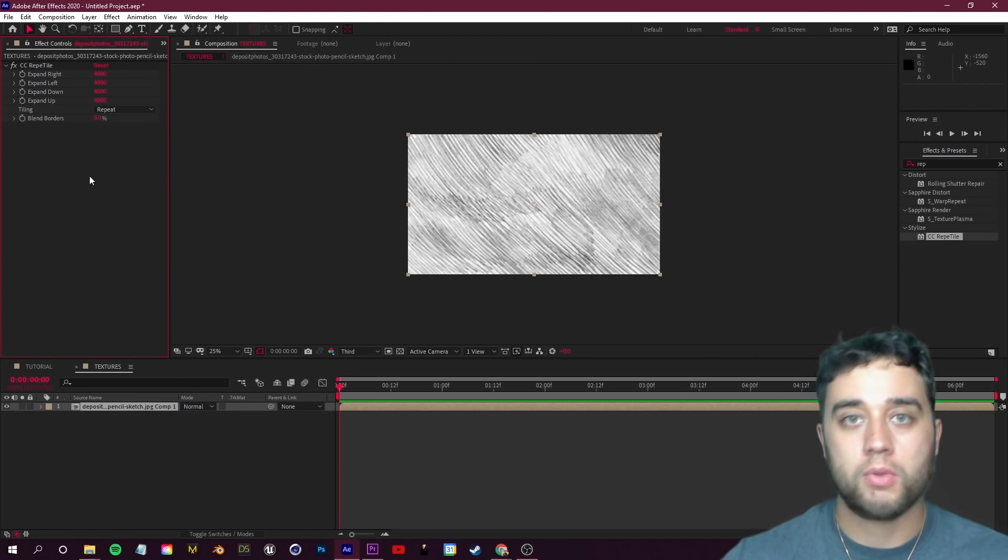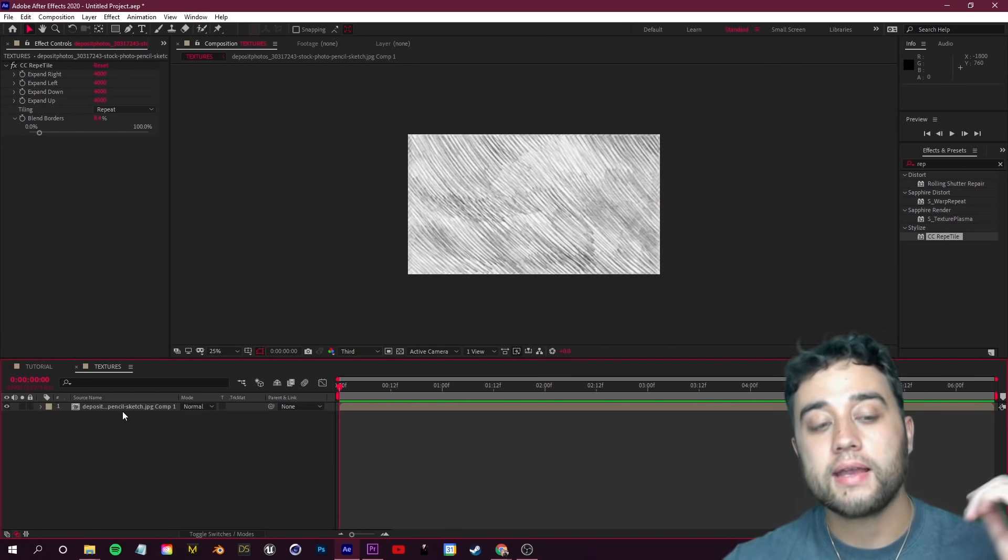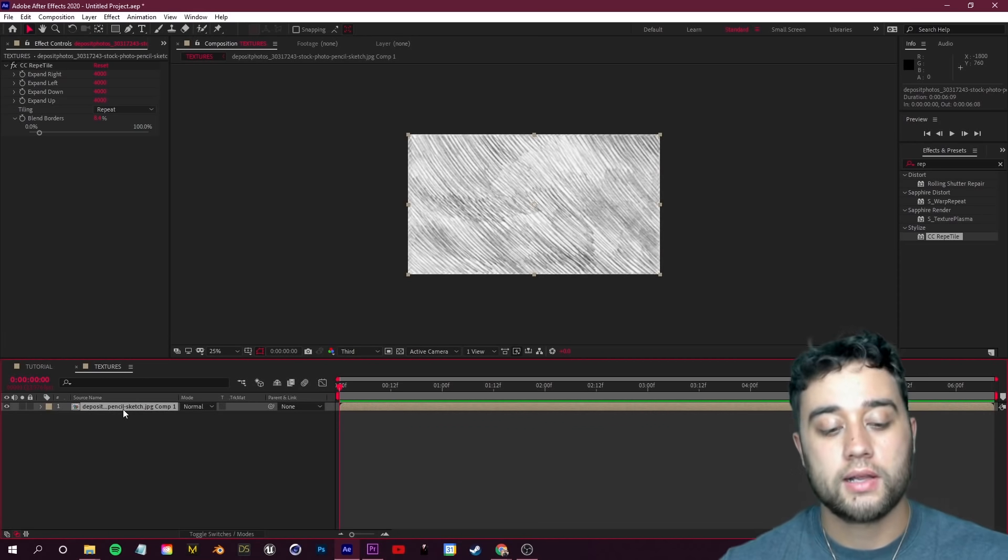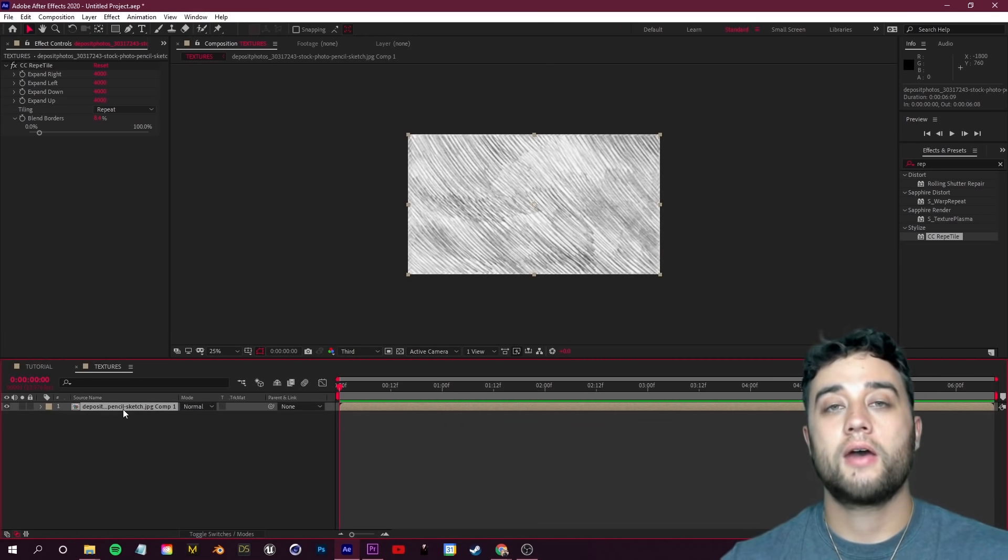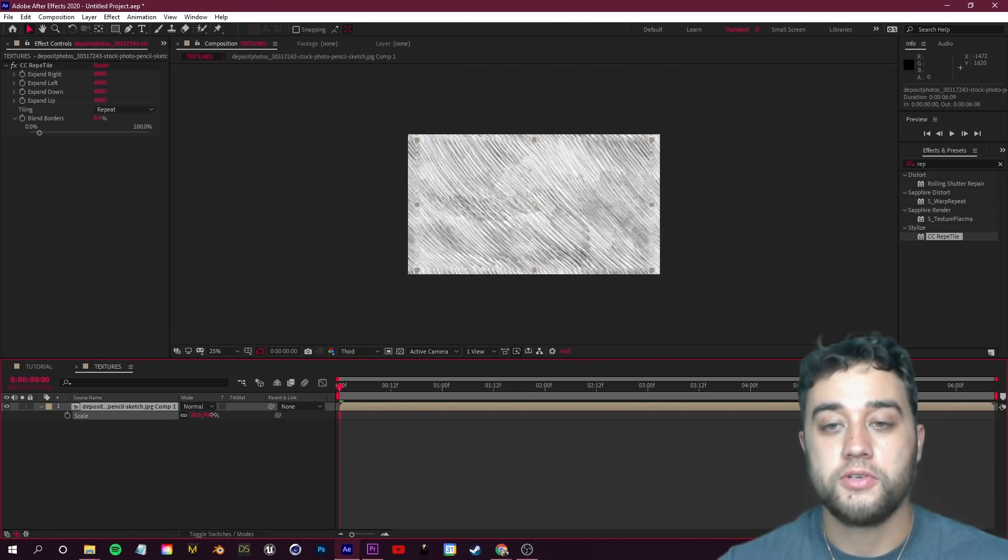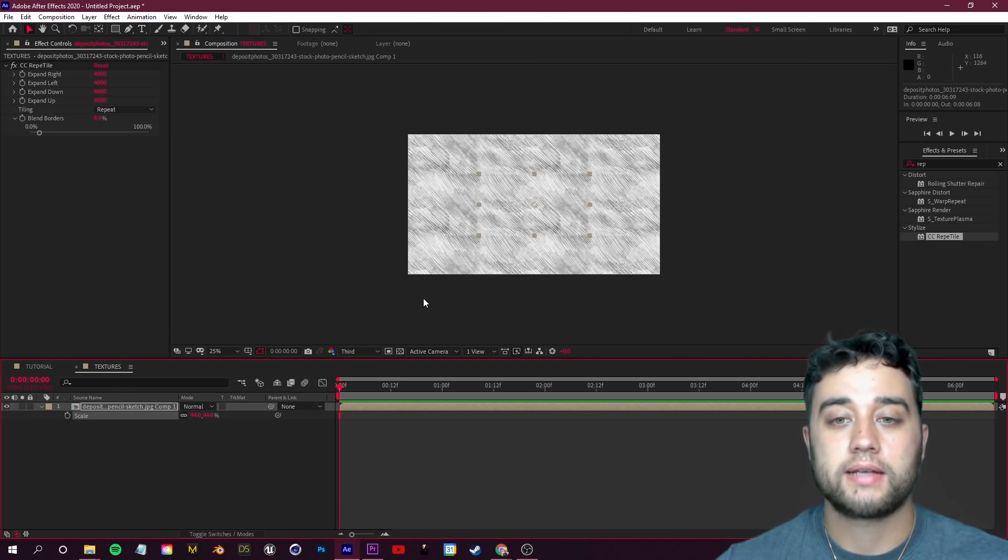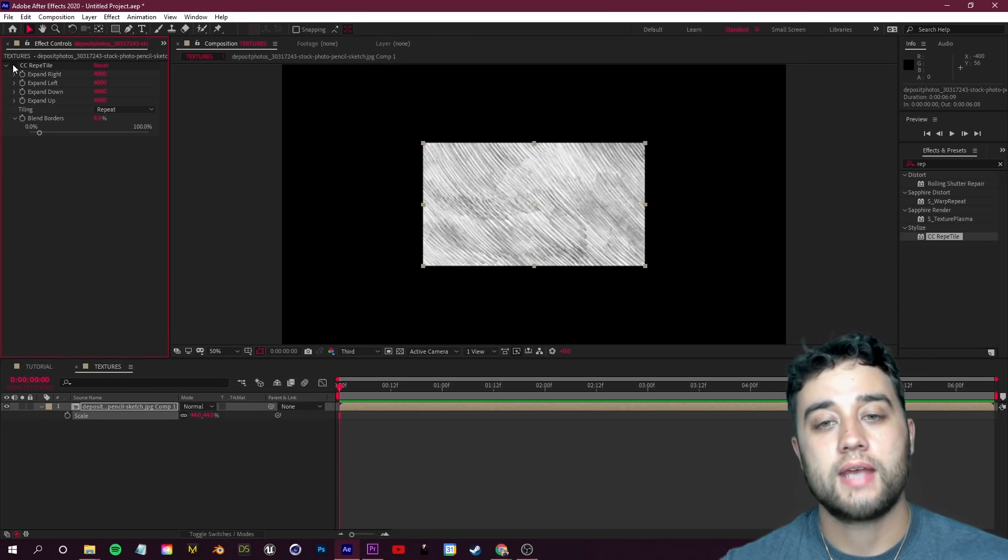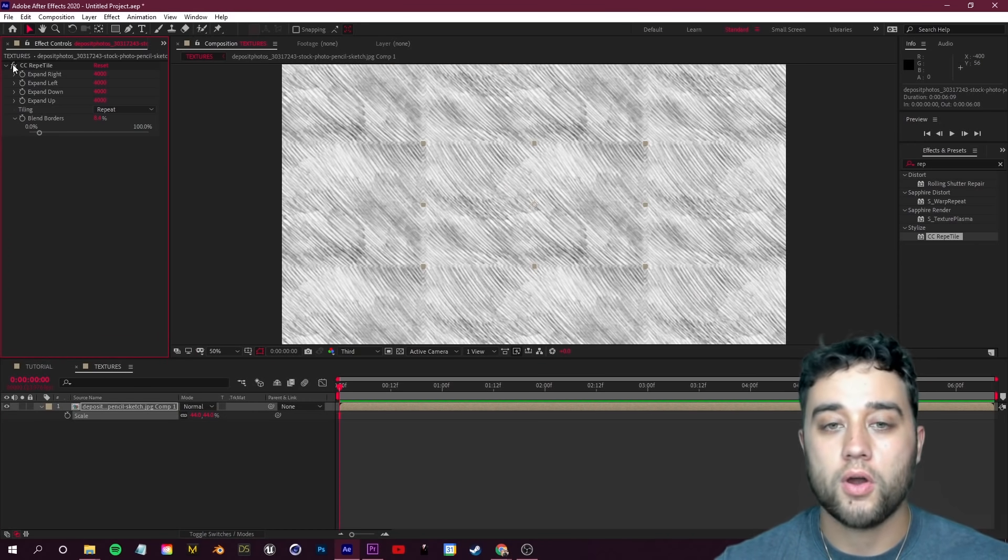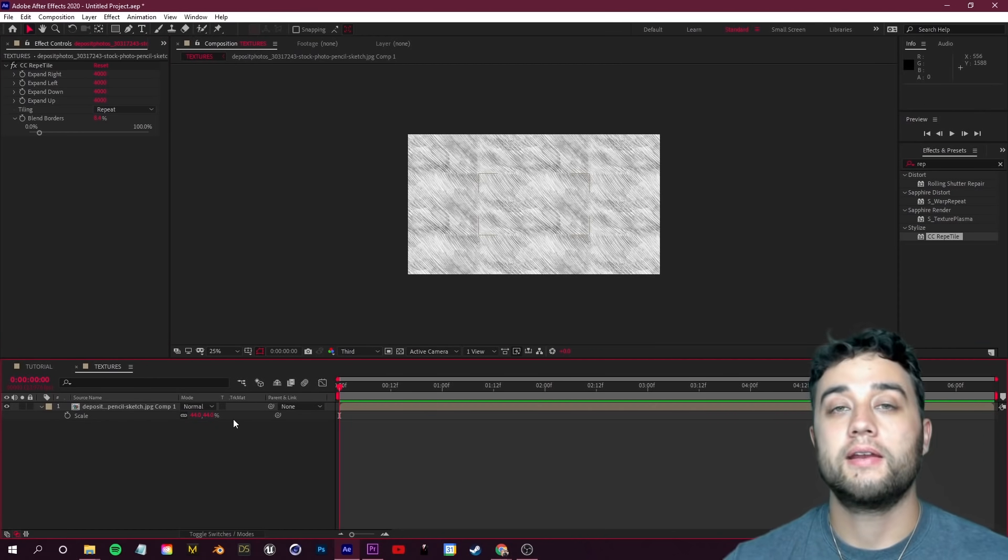You can copy and paste those values into all of those. The thing I like about Reptile as opposed to Motion Tile - they have this little Blend Border slider here. I like putting that up to something like 10. If you go back and select your footage here and click S to bring up Scale, if we scale that down you guys can start seeing what this effect is ultimately doing. It's just taking this image and repeating it over and over.